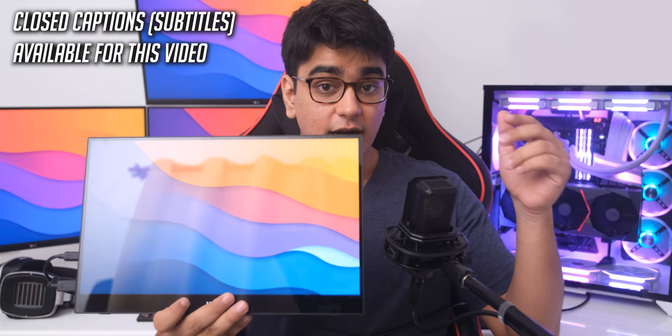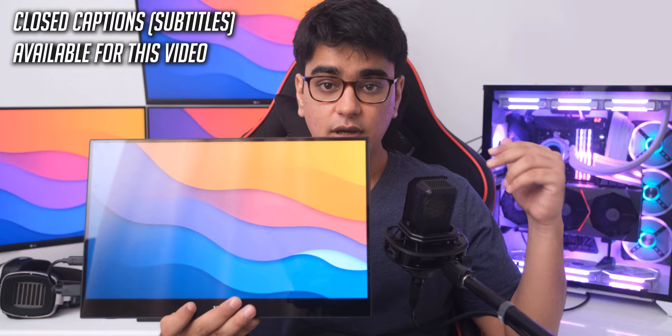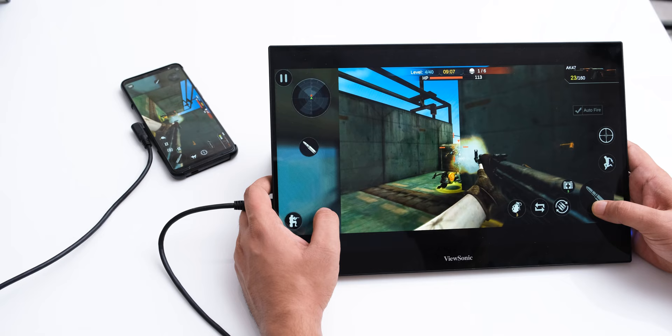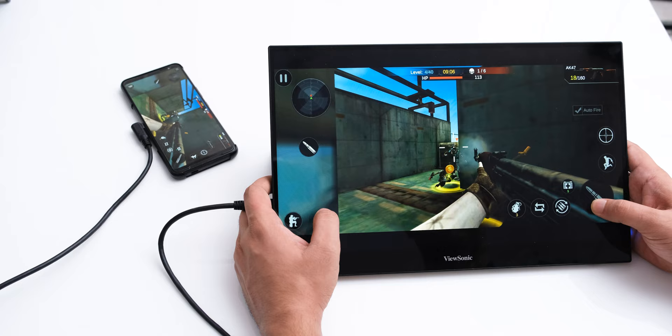We are going to take a look at something very special today — it is a portable touchscreen monitor by ViewSonic. While the intended use case is on the go with devices like laptops and smartphones, I will show you how you can use this on your desktop PC to take your computer interaction to a totally next level.